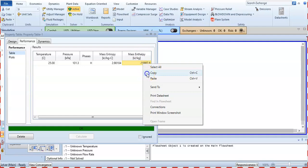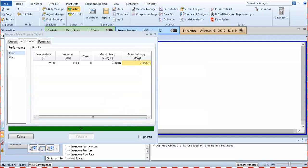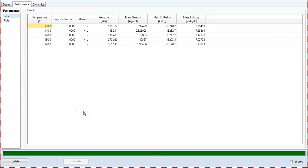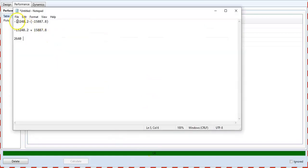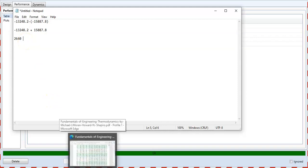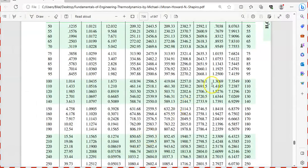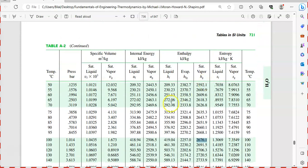I note and copy this reference value. I subtract 15887.8 from the Aspen HYSYS value, which gives approximately 2640 kJ/kg. Checking in the book, the mass enthalpy is 2676.1 kJ/kg — almost matching. This is the method to obtain the correct mass enthalpy relative to the book's reference point.